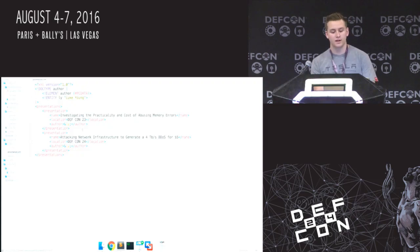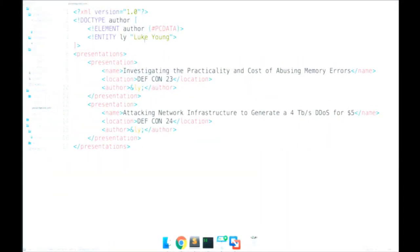Starting with a simple XML file — we have a list of all the presentations I've given with name, location, and author. The author is always going to be the same: Luke Young. XML has this feature where you can define an entity — I define an entity called 'ly' with the value 'Luke Young', then reference it with an ampersand, the name, and a semicolon. That way if I ever change my name I can just edit it once and it updates throughout the rest of the XML document. Most XML parsers support this by default and return the value transparently.